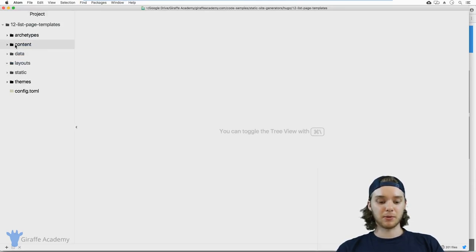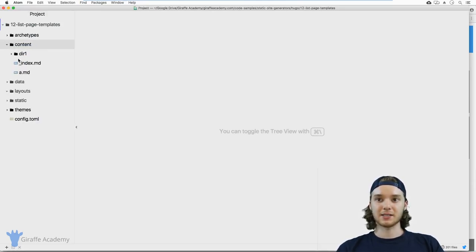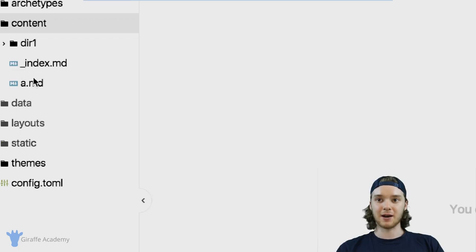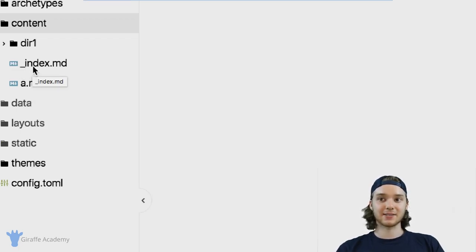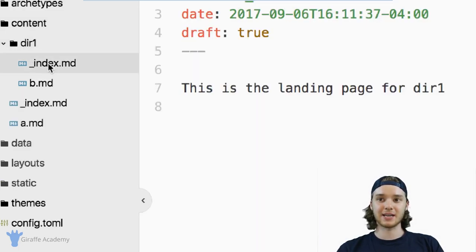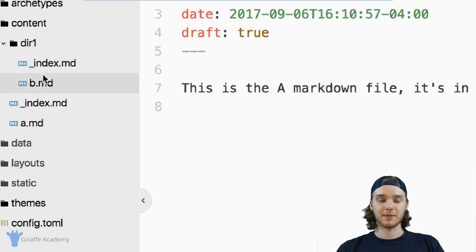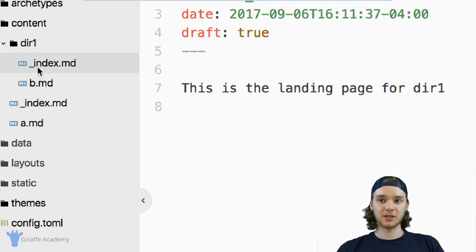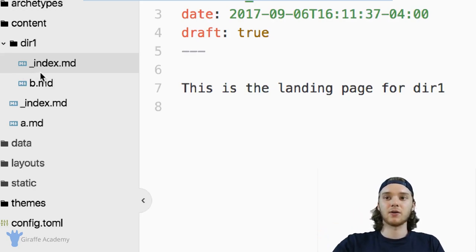Right now, I just have a very simple Hugo website set up. You'll notice that inside this content folder, I have an a dot markdown file, and I have an index dot markdown file. And then I have a directory dir one. Inside here, I have an index dot markdown file and a b dot markdown file. These are just some basic pages. I want to point out these underscore index dot md files — these are the list pages in our site.